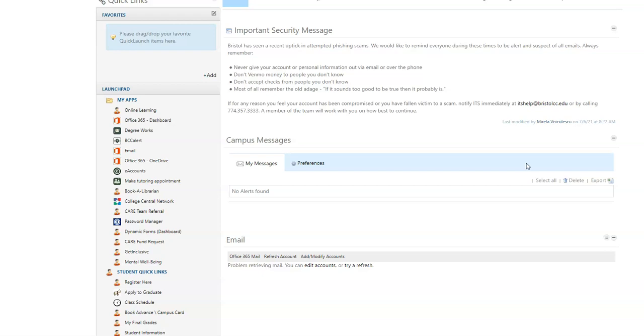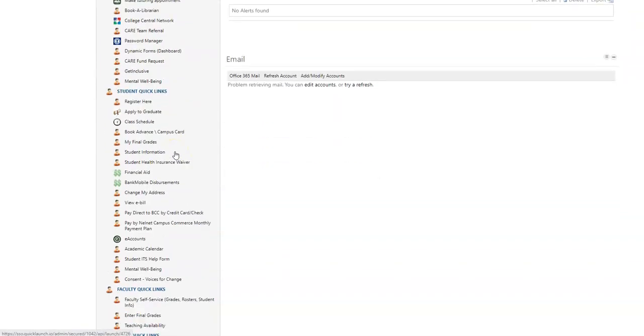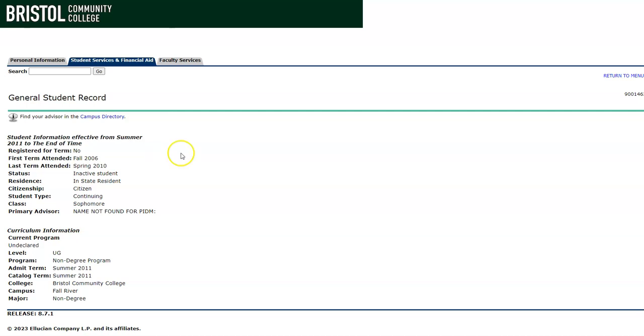The first way is to log into your AccessBCC account and then go over to the left hand side under student quick links and look for the link that says student information and click on that. And then there is sometimes a box that will pop up so you can choose the term. I already did that earlier. I chose spring 2023 because that's the term we're in now.